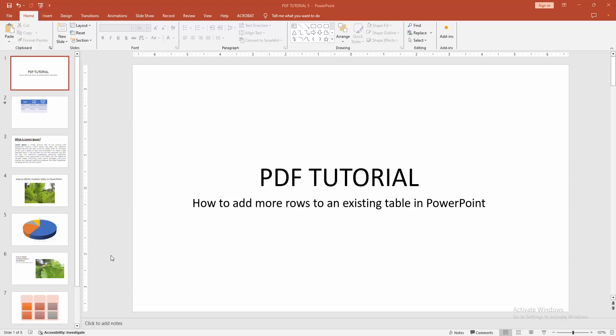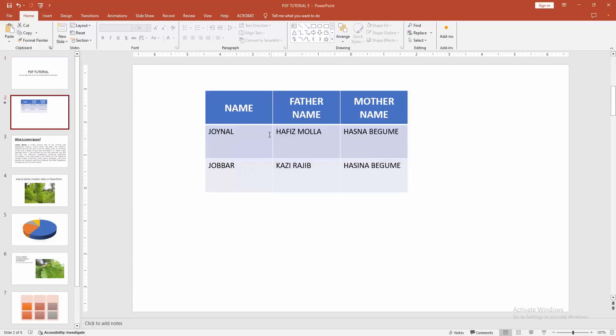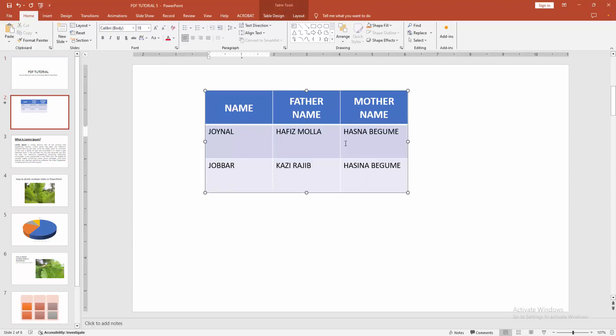First, open a PowerPoint presentation. Then go to the table slide where you want to add more rows. Here we can see a table with three rows. Now we want to add more rows, so select the cells.